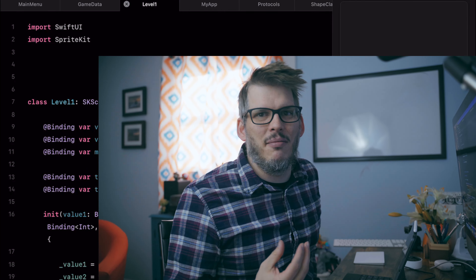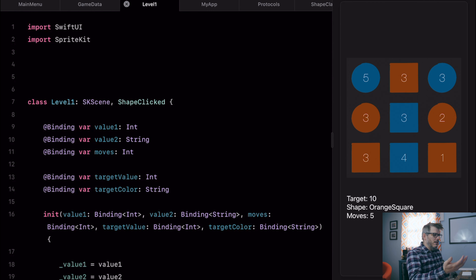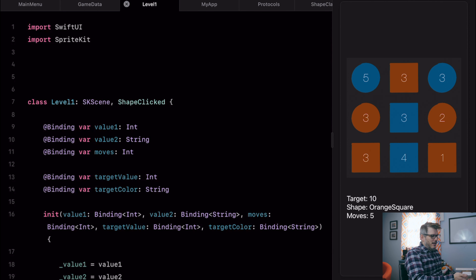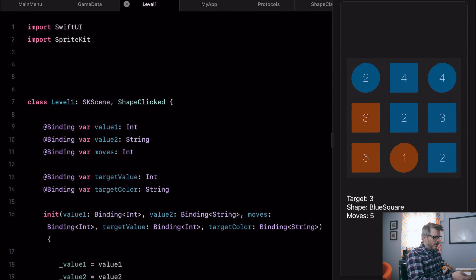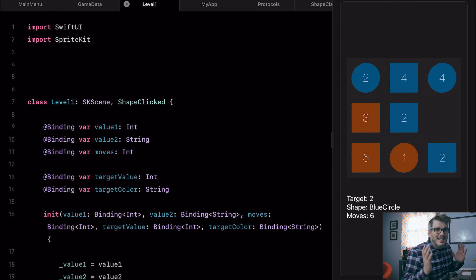Hey guys, welcome back. We're going to be diving into my Swift Playgrounds game that I've been building called Shape Game. It's really just a basic game proof of concept on how Swift Playgrounds will work as a platform for developing. I've been using my iPad to develop this game. So last time we left off, the game was just getting started. We've got this three by three grid of numbers being populated with different colored shapes. We have a target shape and a number of moves. Let's see what we can do to make it better today.